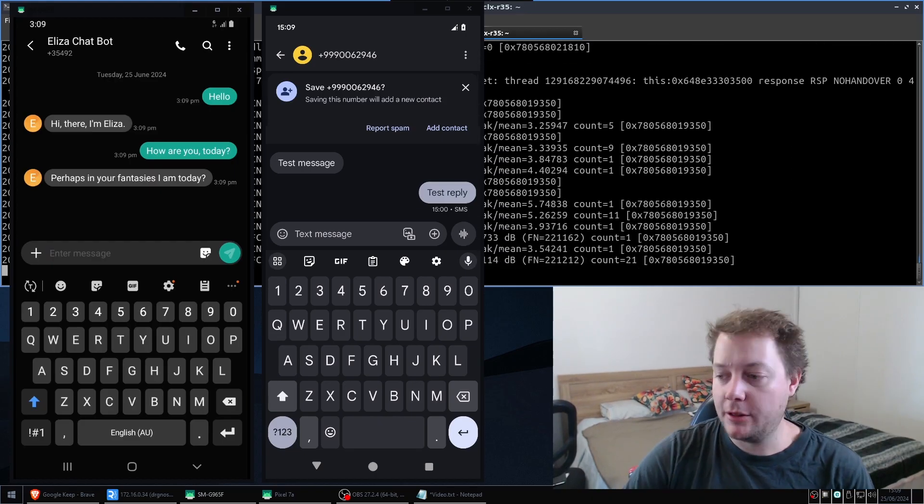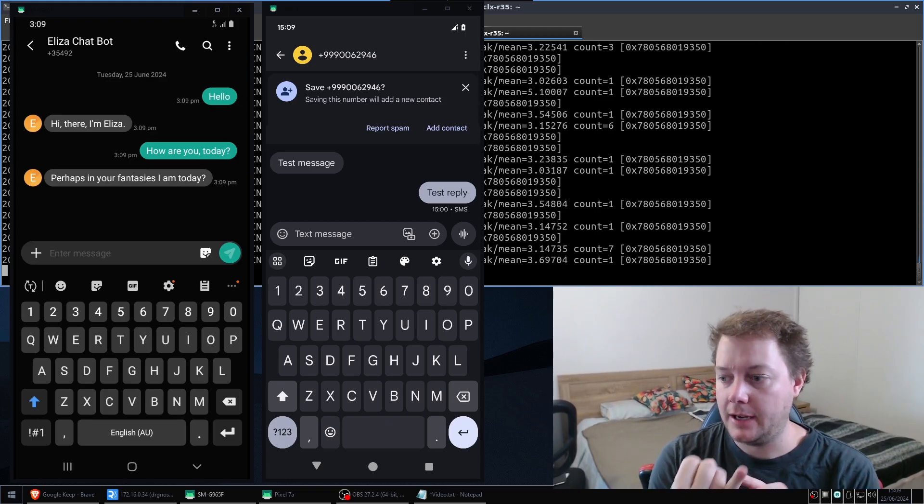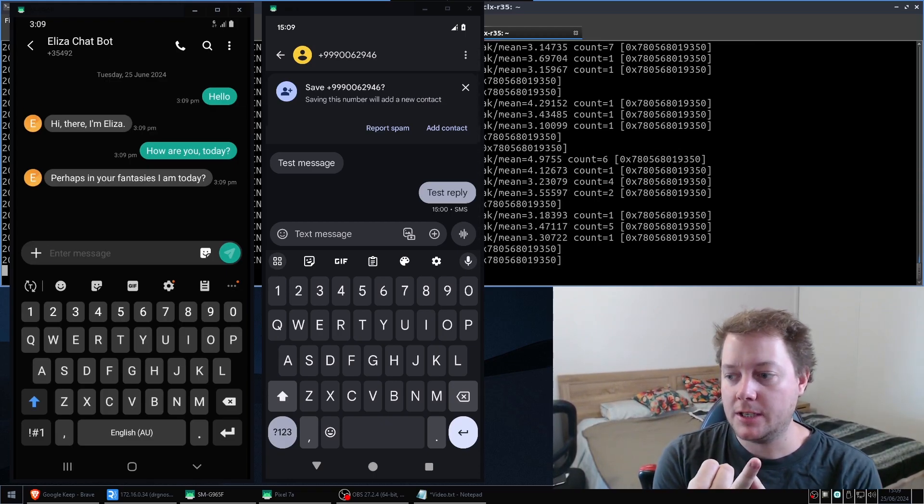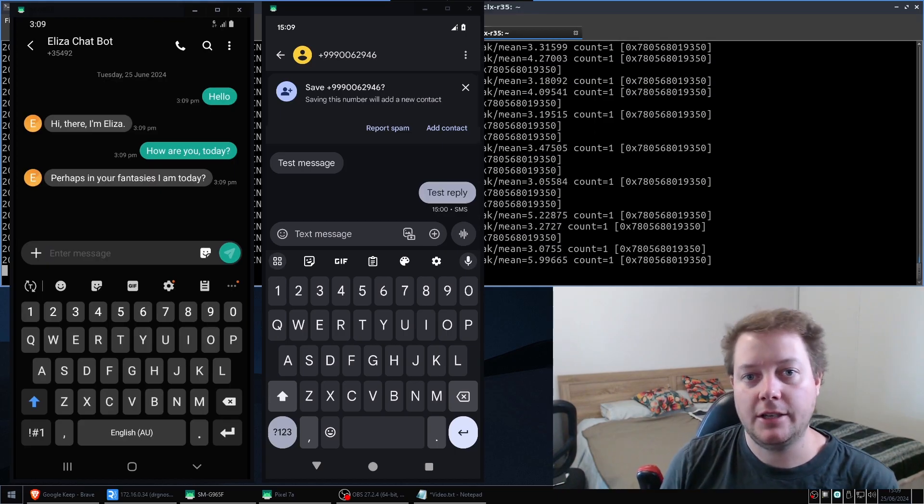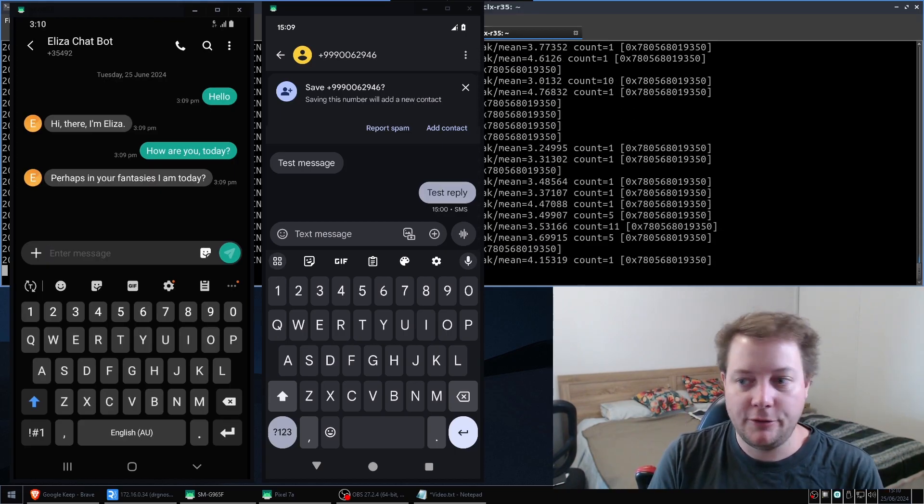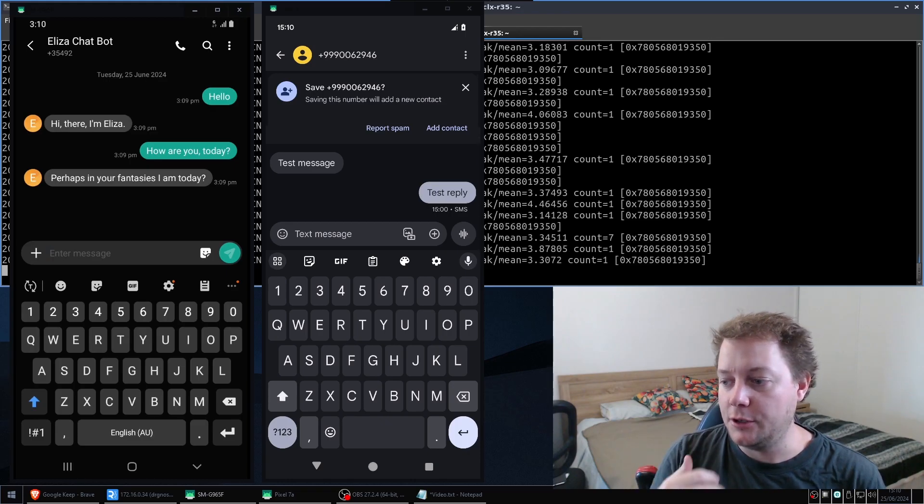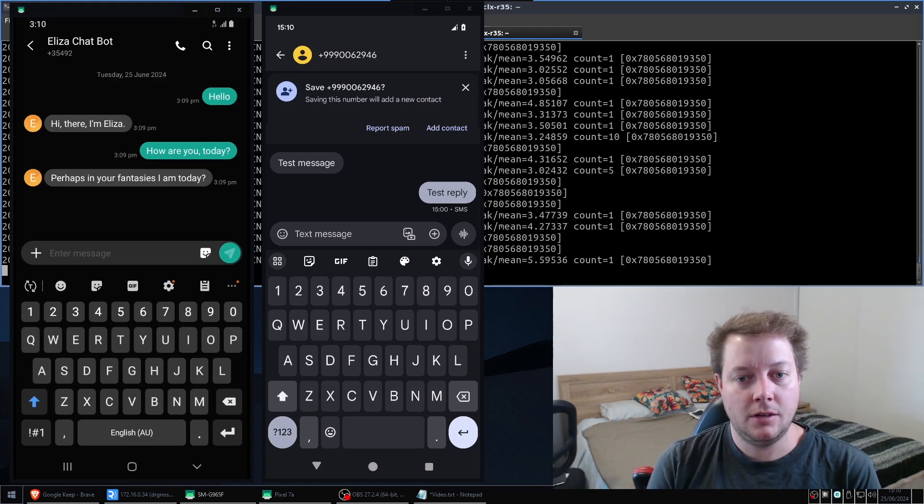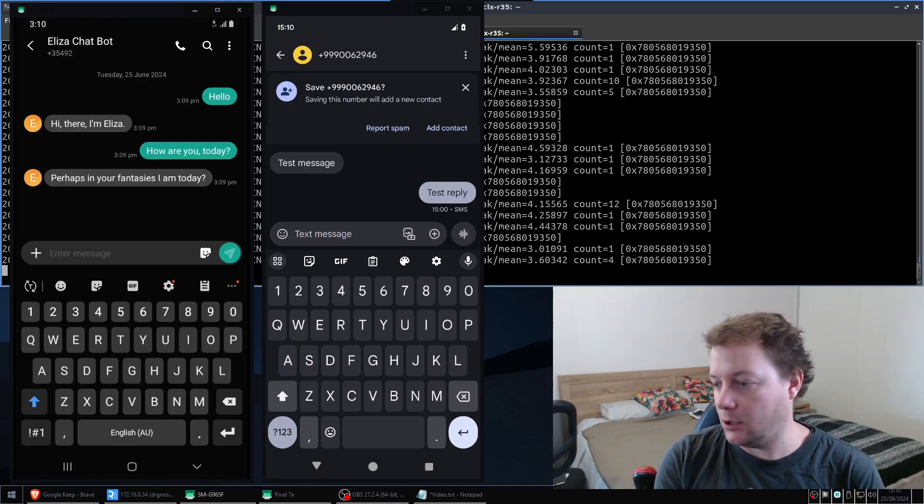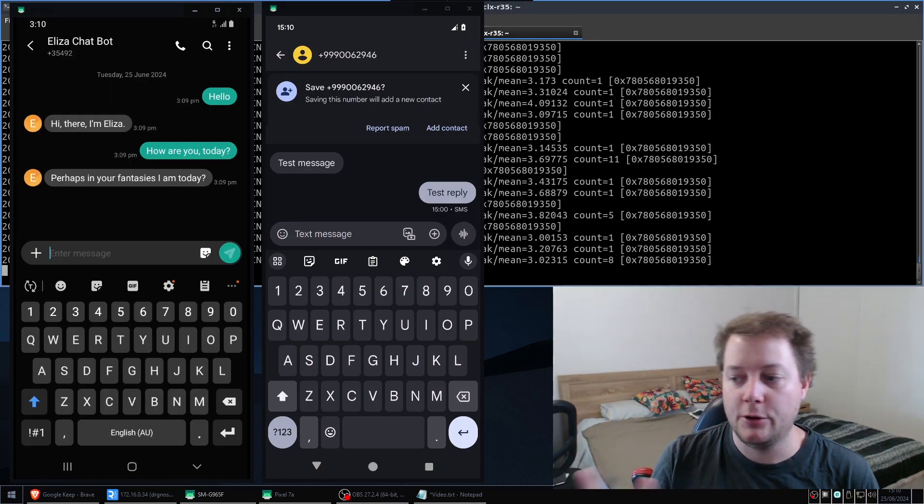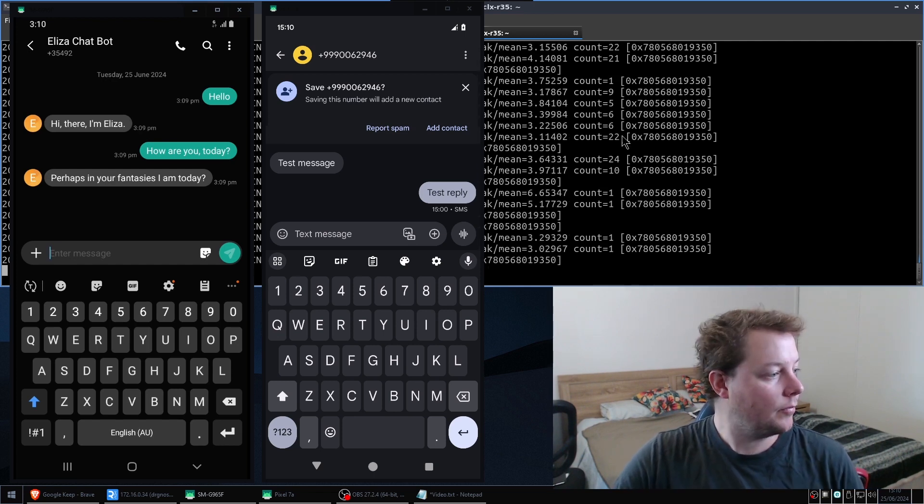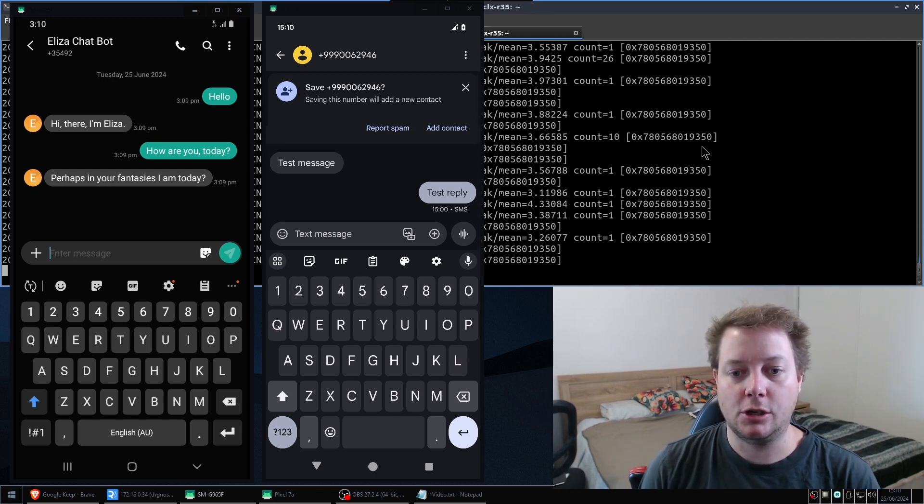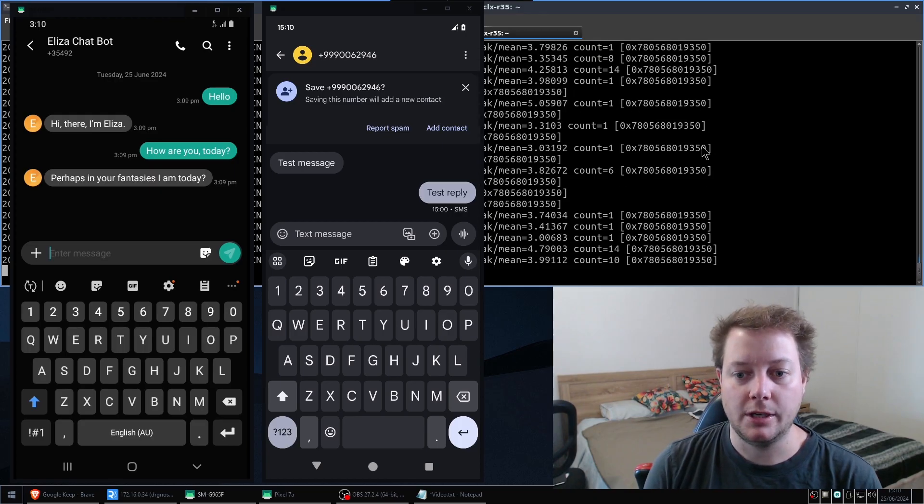So both of those features, the echo test and the Eliza, are really good ways of testing out Yate BTS. If you don't have two handsets, if you only got one handset, you can use the echo test to test the call and you can use Eliza to test SMS messaging. So you don't really need two phones. It's just two phones is better. So pretty much that will conclude part two today.